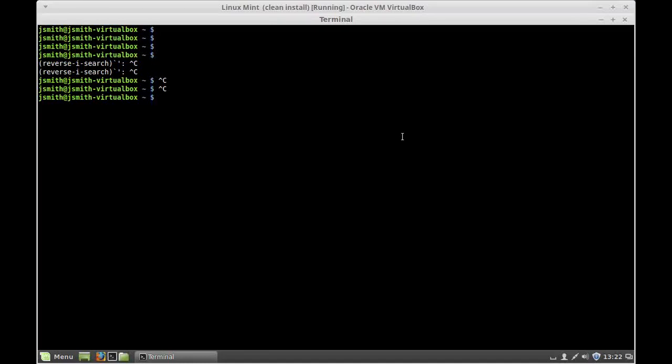Hello guys, welcome to another Linux tutorial. Today I'm going to show you how to change your Linux hostname.